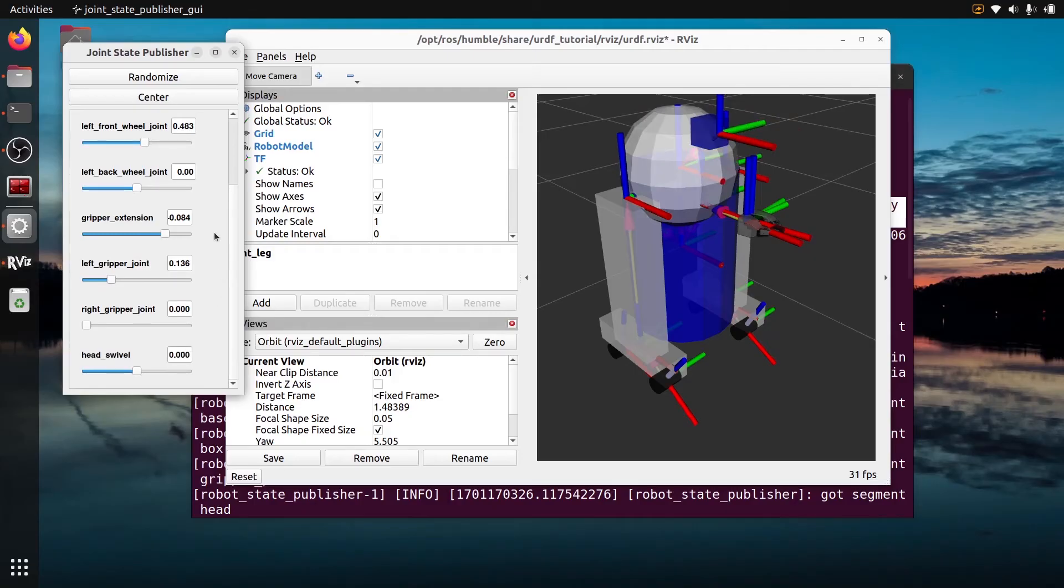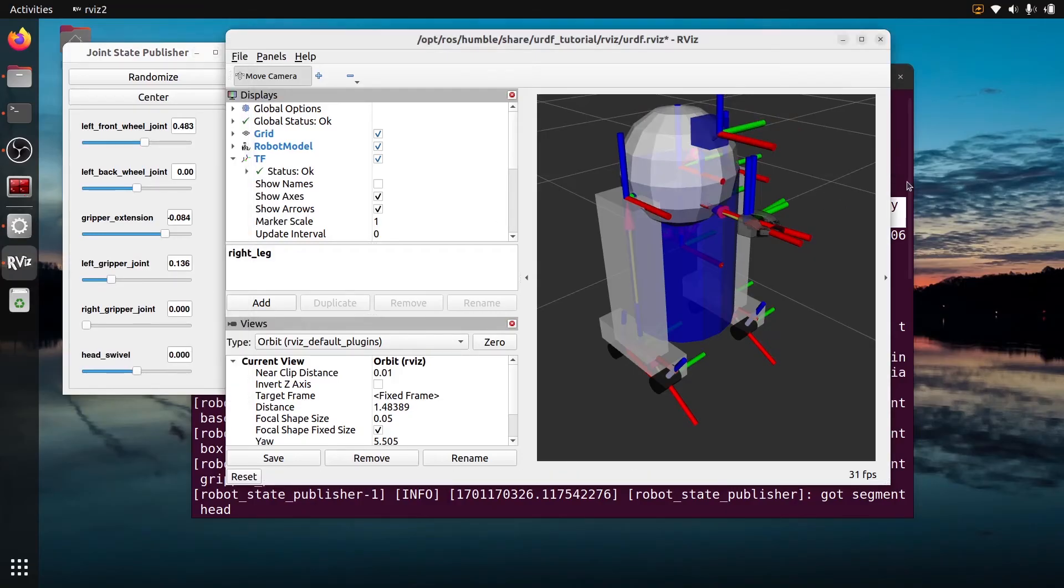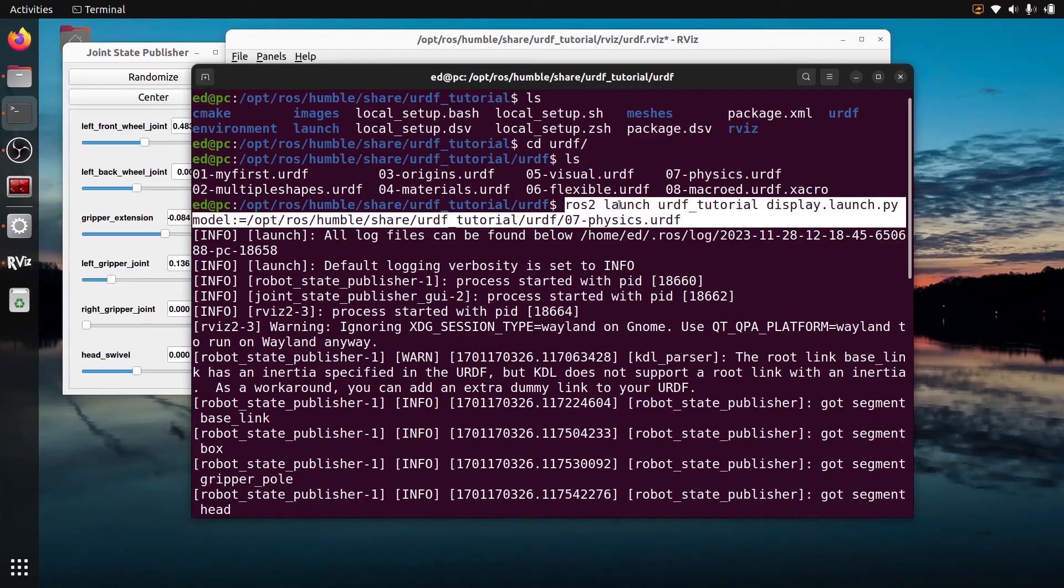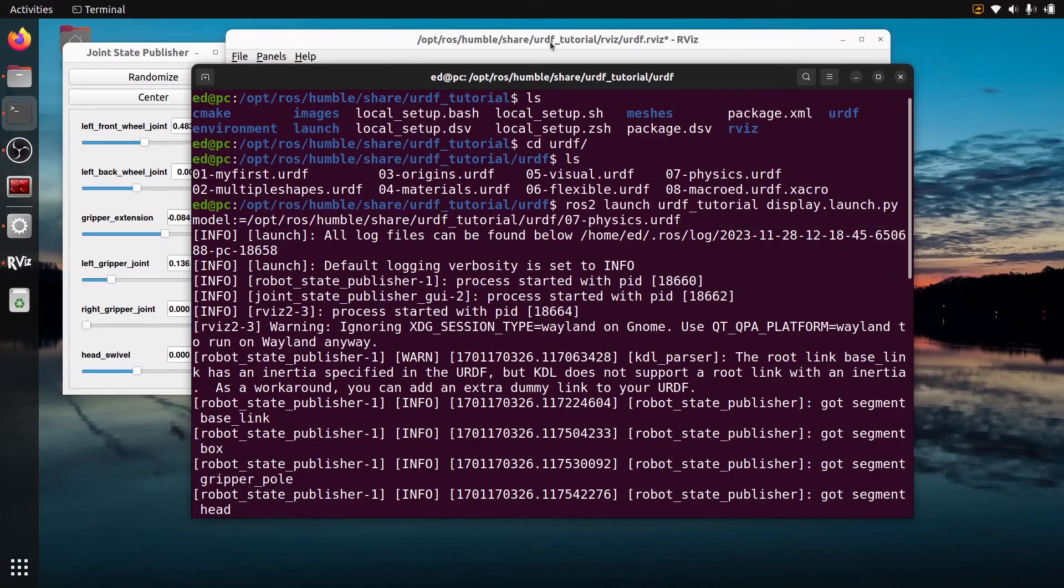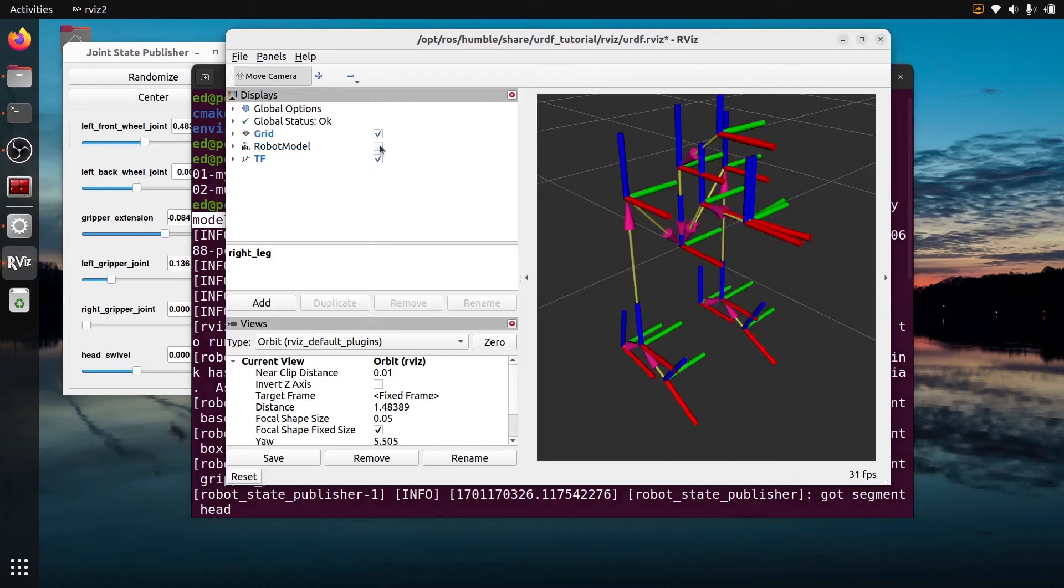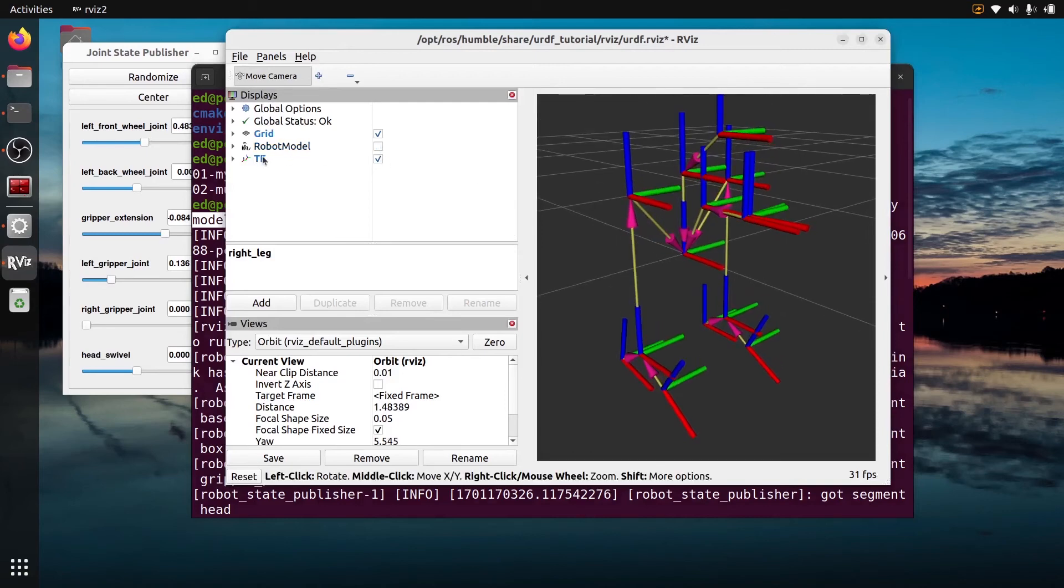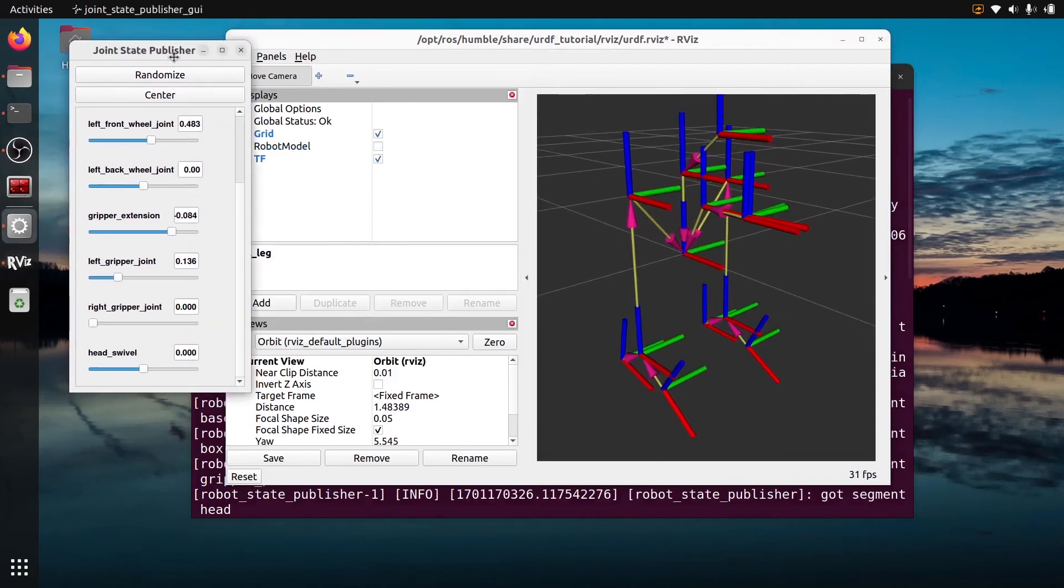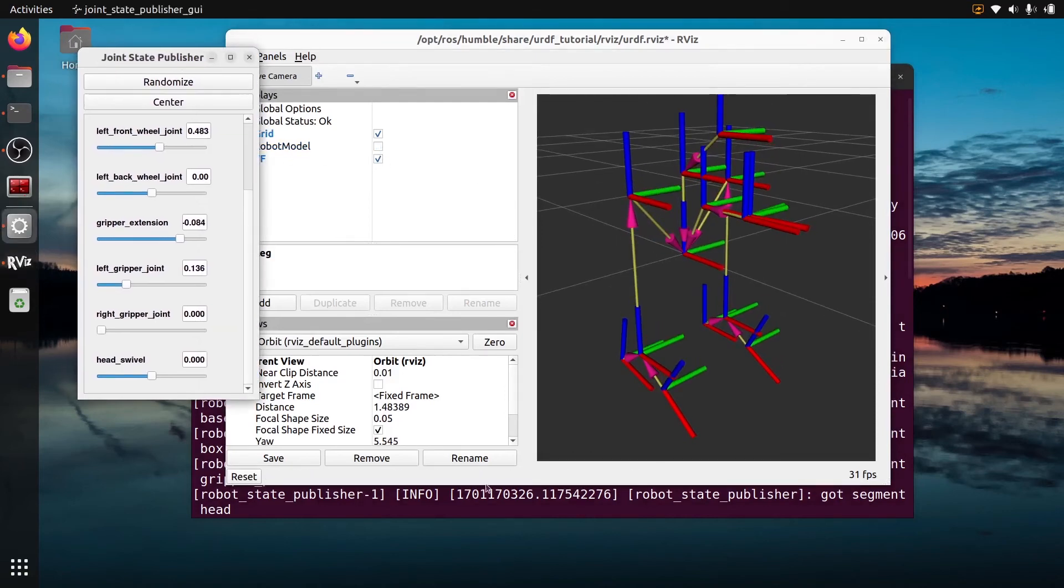So this is how you can visualize TF for a URDF. You run with the urdf_tutorial with display.launch.py, you provide the path to the URDF with the model argument, and then here you can click on the TF and the robot model and you can see all the TF, you can make them move if you want.